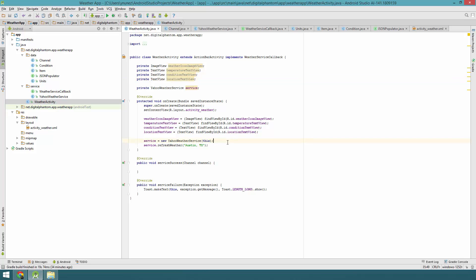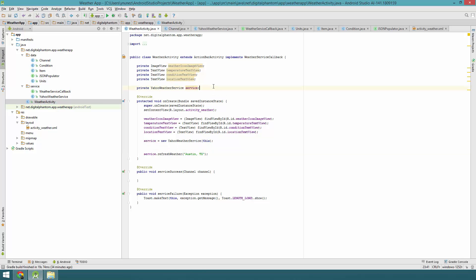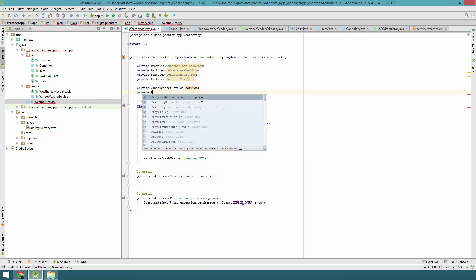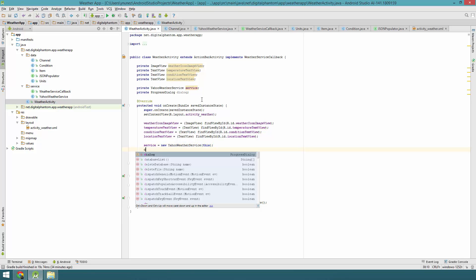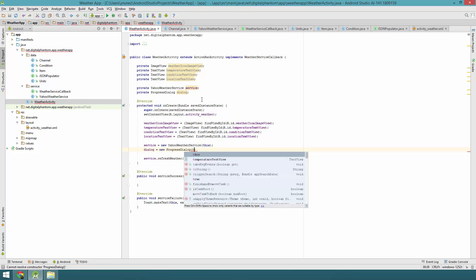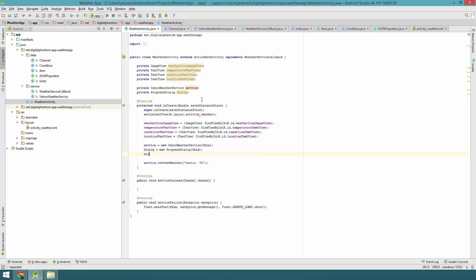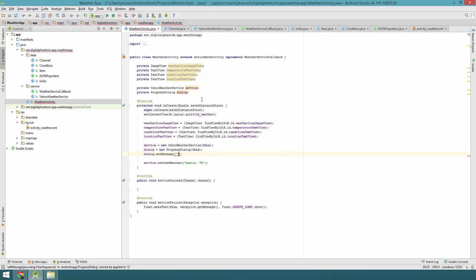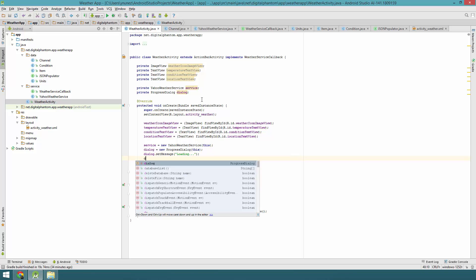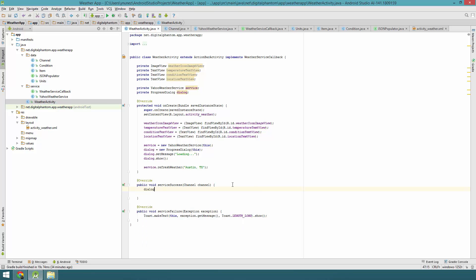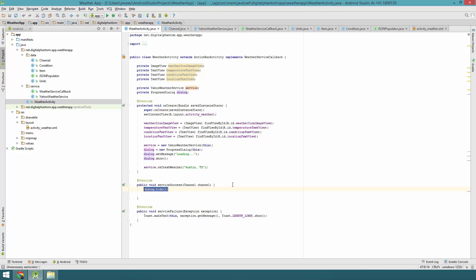This is where we left off last time. I'm thinking that this service might take some time, so I'm going to add a progress dialog — another instance variable. I'll instantiate that as a ProgressDialog, set the message to 'Loading', then call dialog.show(). In both cases of service success and service failure, I'm going to call dialog.hide() since the service is completely finished at that point.